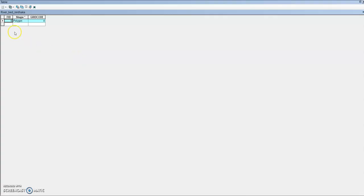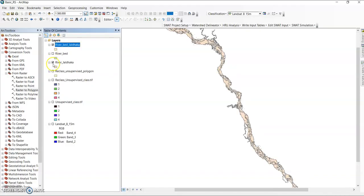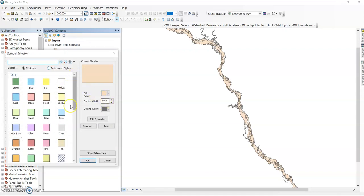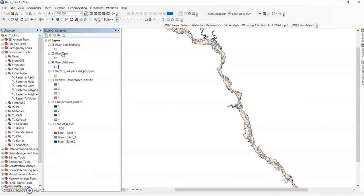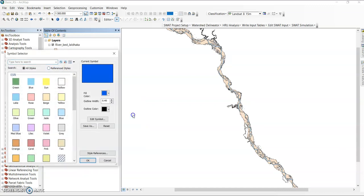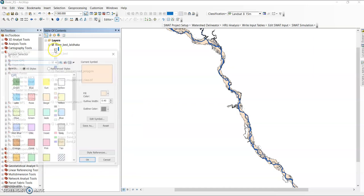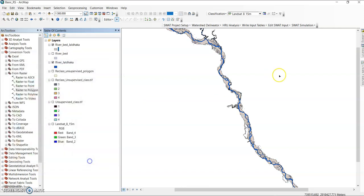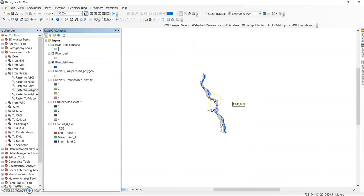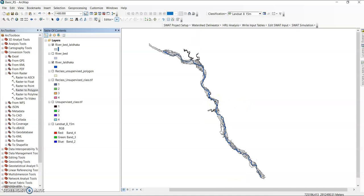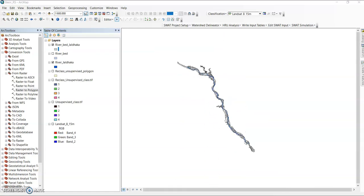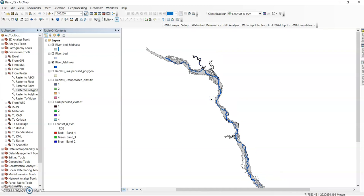Open the attribute table — now see here only one gridcode value, which is 4. Clear selection, then uncheck unnecessary layers. Select this riverbed dissolved feature and add a blue color for the river, or you can give a deep blue color. This one is for the sandbar. You can use this method in your channel migration study, channel avulsion, and channel shifting analysis.